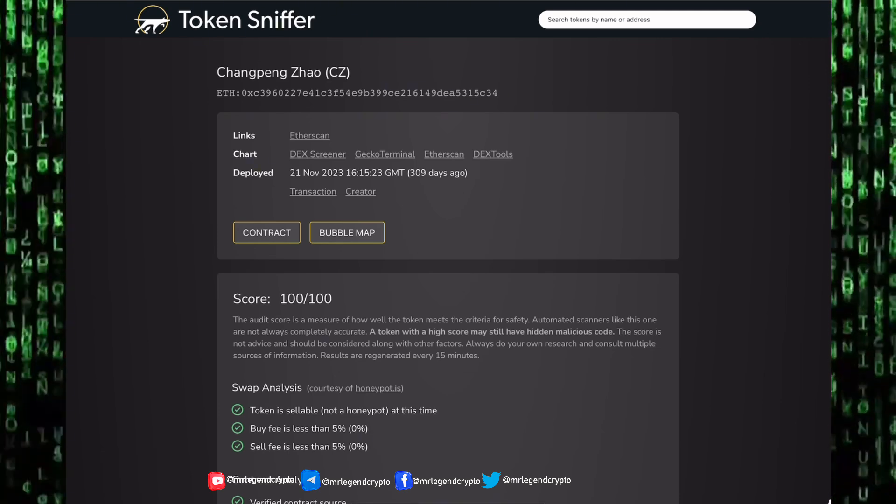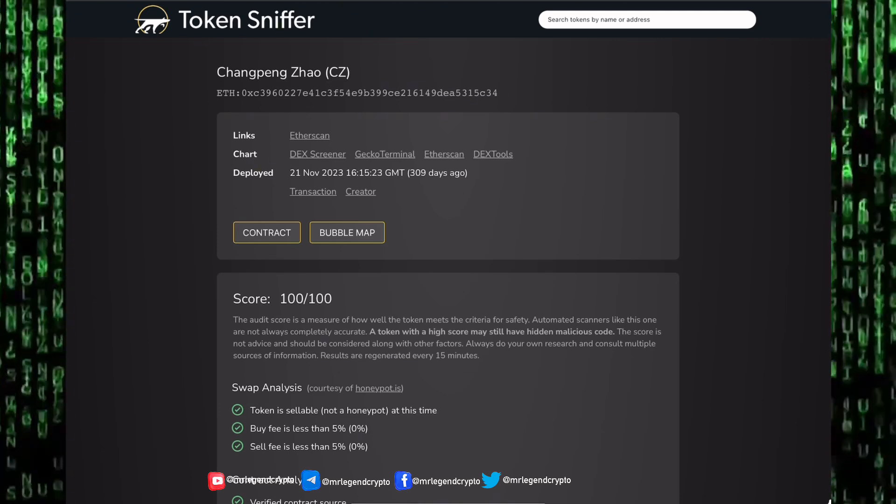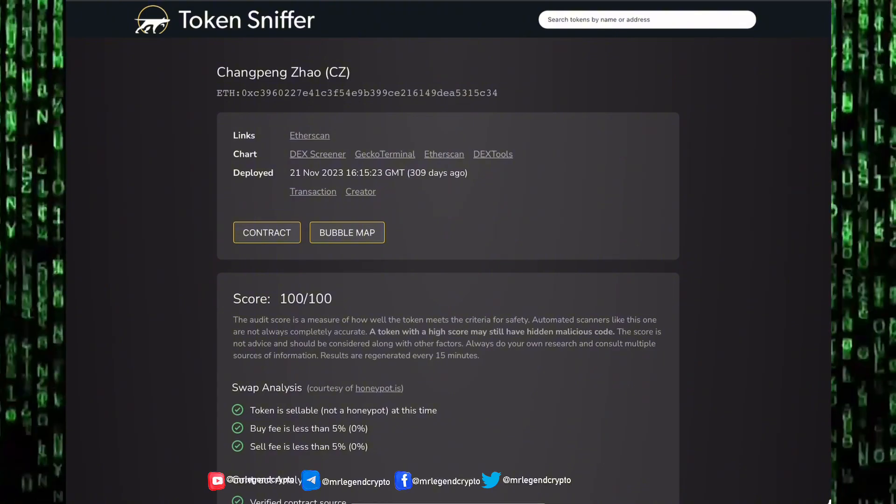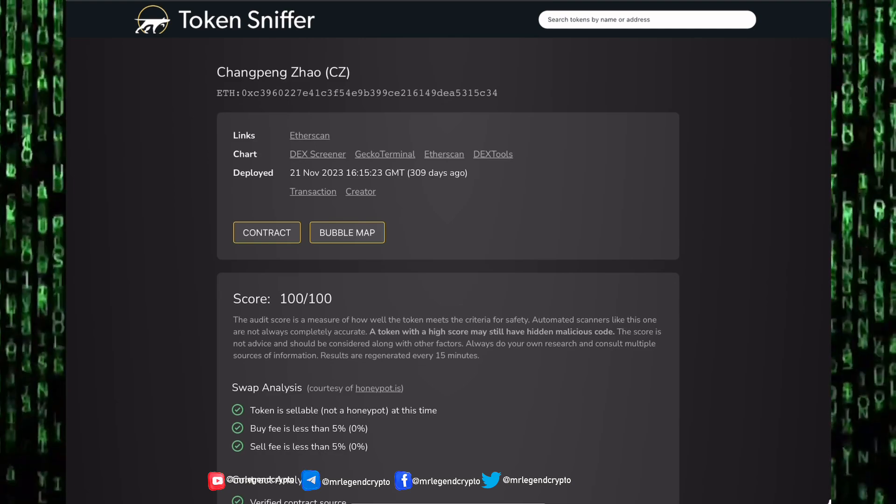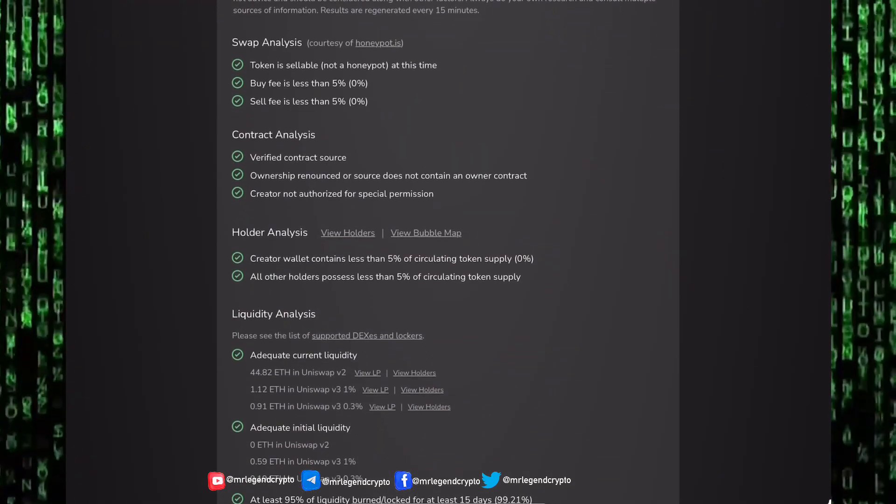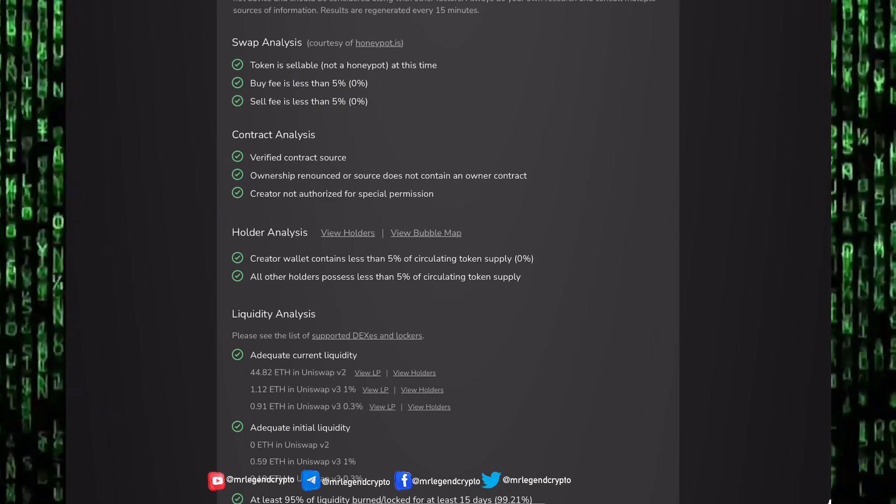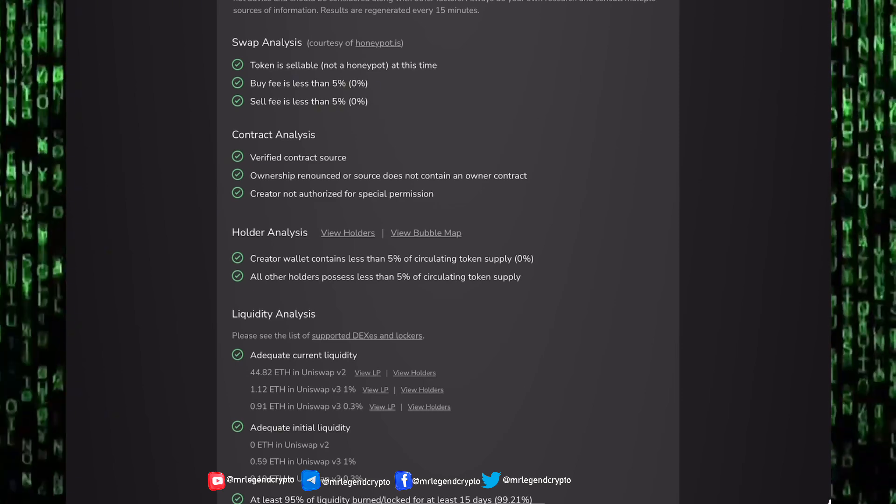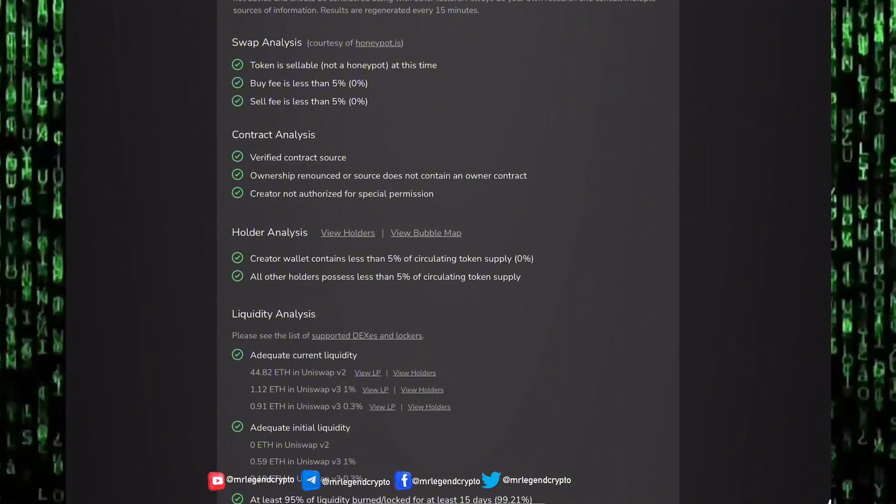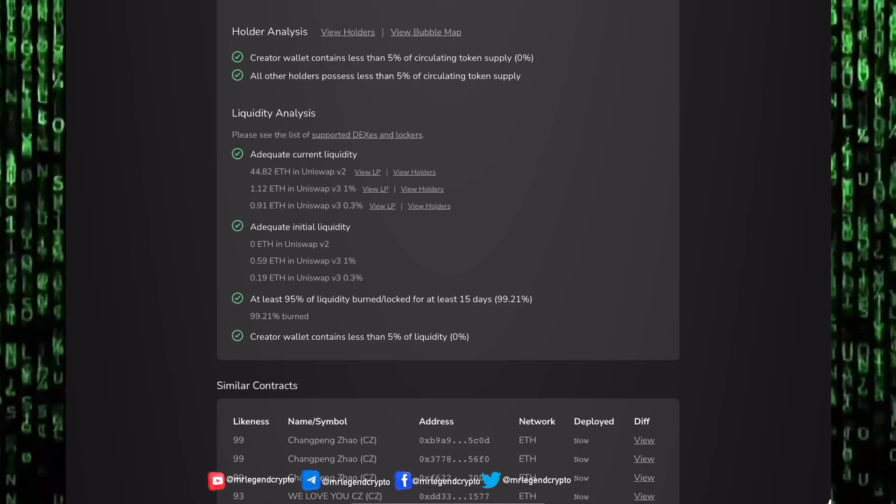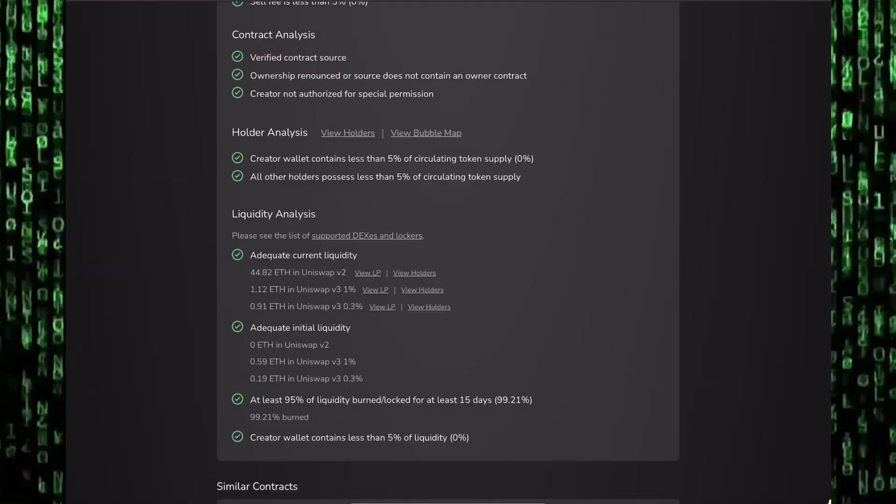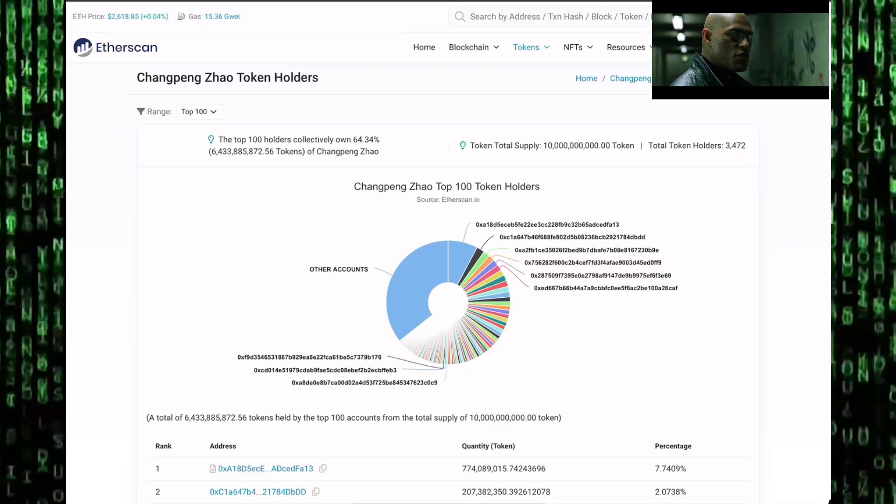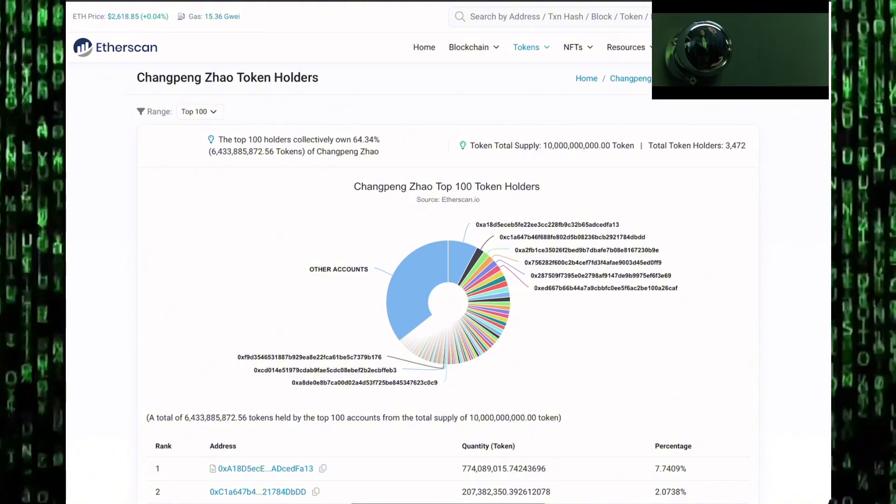If you take a look at Token Sniffer, it tells us whether the coin is a rug, whether it's a honeypot. According to Token Sniffer, CZ token was launched 309 days ago. It has a score of 100 over 100. The token is sellable, the buy fee is less than 5%, the sell fee is less than 5%, the contract is from a verifiable source, the creator wallet has less than 5% of the supply, there's adequate liquidity in the pool, and more than 95% of the liquidity have been burned.